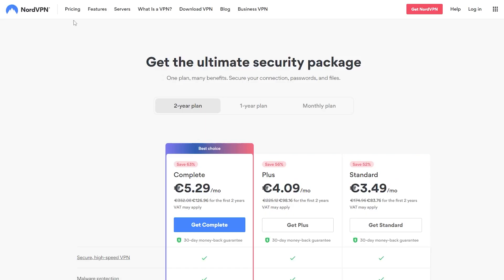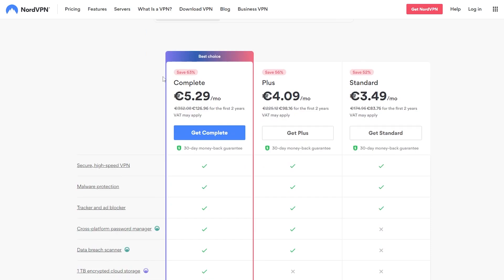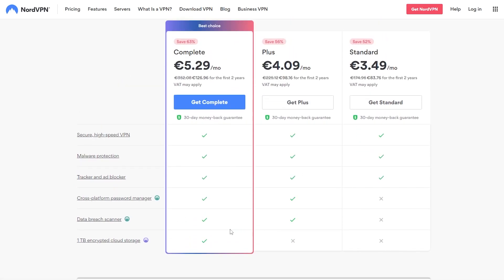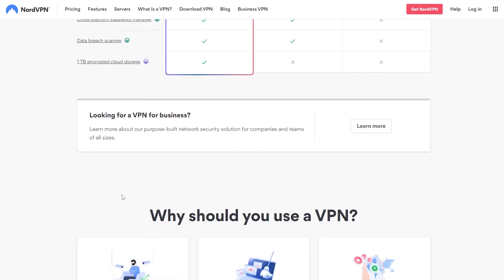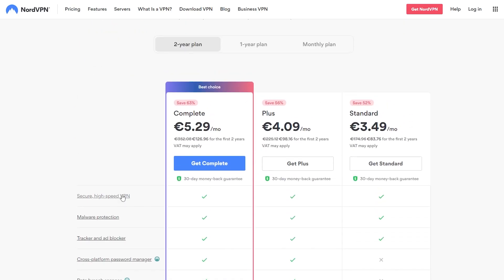Taking a look at NordVPN's pricing — the base plan is going to cost you 5 euros per month, the second plan 4 euros per month, and the third plan 30 euros per month with all the features listed. In the Plus plan you will not get one terabyte of storage, but in the Standard plan you will only have tracker and malware protection plus a high-security VPN — you will not have a cross-platform password manager, data breach scanner, or one terabyte of cloud storage.